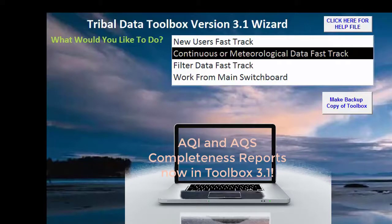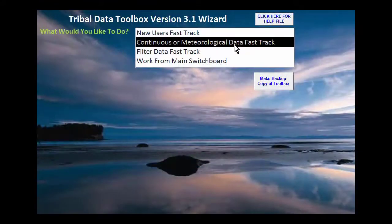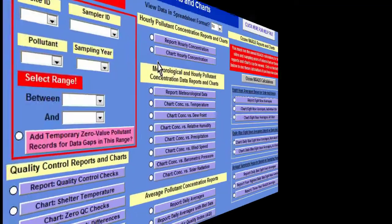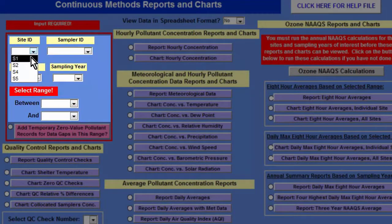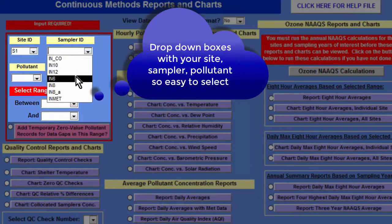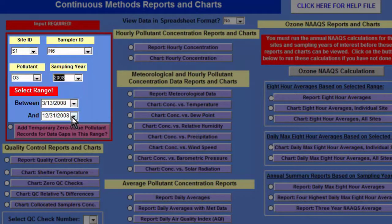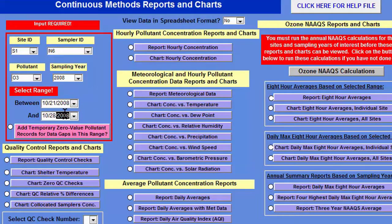I'm going to show you another few of the features, one of which is the Air Quality Index Report. We're starting from the splash screen, and we're going to go to Continuous or Met Data Fast Track, Ports and Charts, and we're going to look at ozone data at Site 1, which is Instrument 6. It populates based upon what you've put into the previous text boxes, and it populates to all the data within the year. We are just going to look at a week's worth of data.